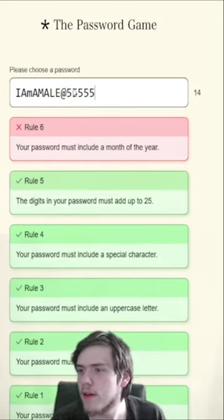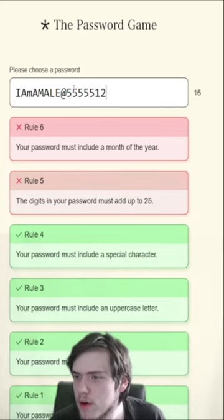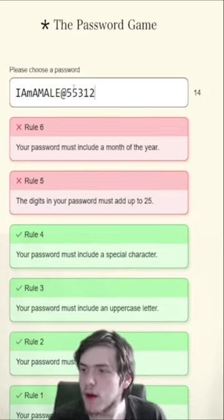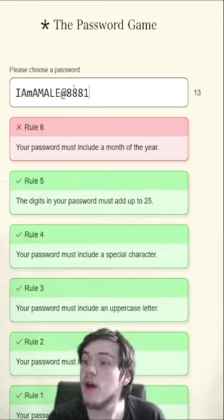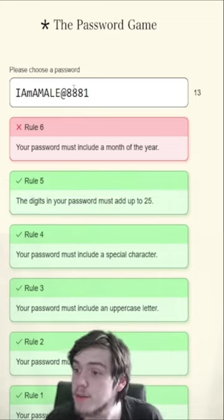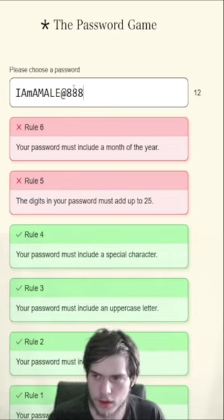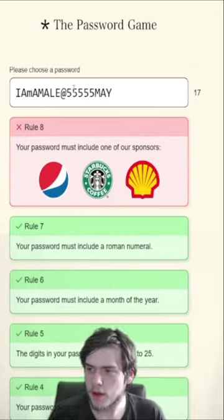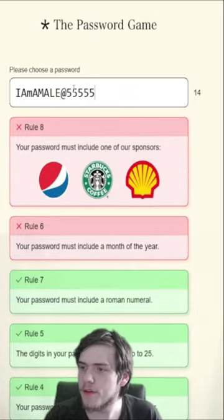Must include a month of the year. Let's do 3, 1, 2 — 8, 16, 24. January is a month of the year! Do I have to have the word? May. Ah!